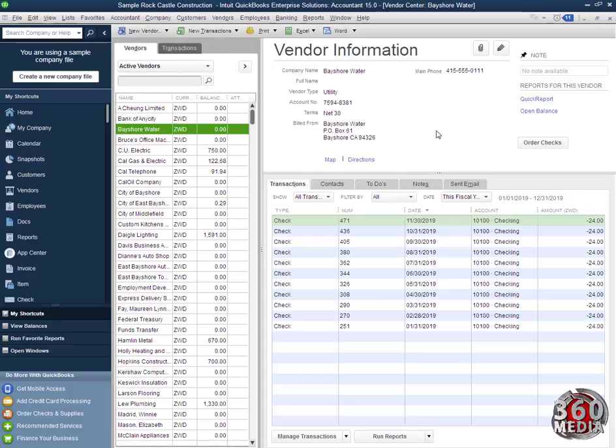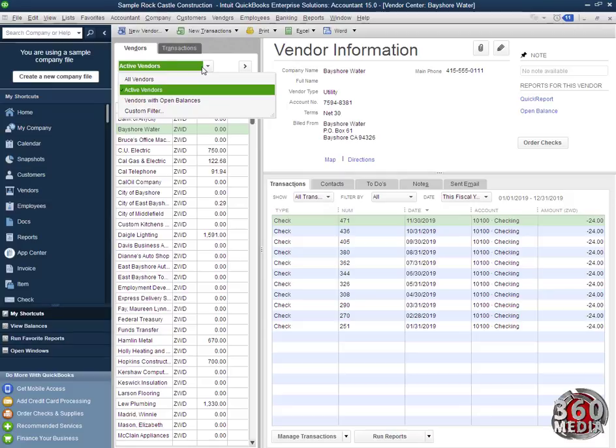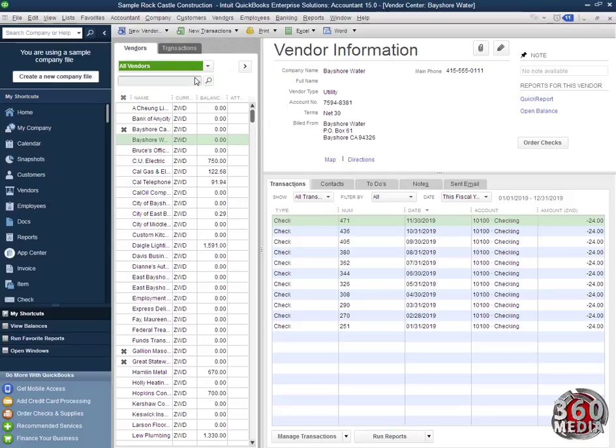In order to view vendors who you made inactive previously, you simply click on this dropdown and click all vendors. The vendors who are inactive will have a black X on this row. You can see that X.